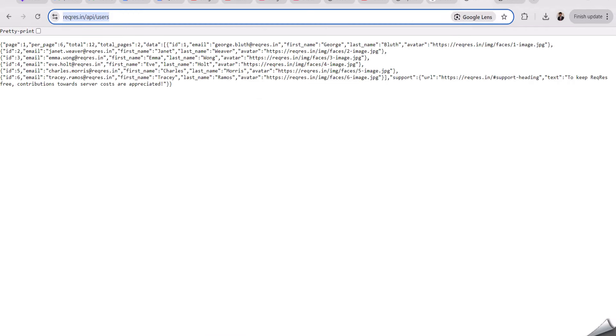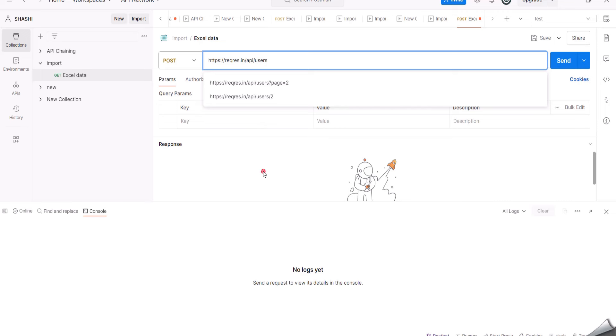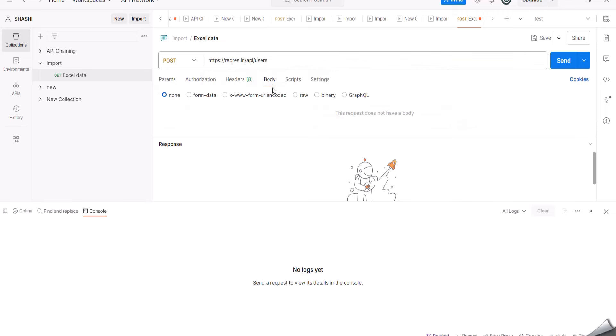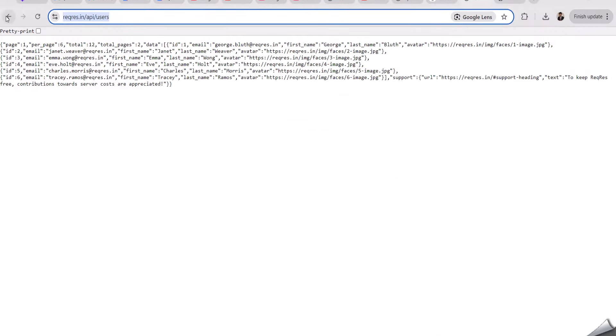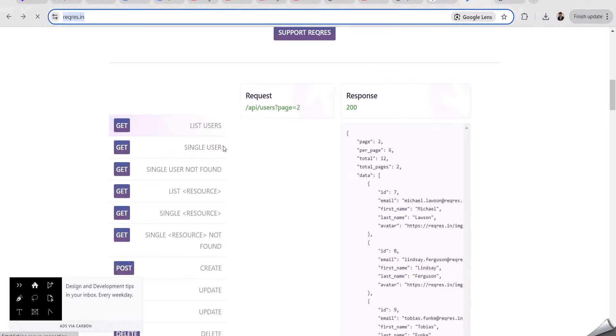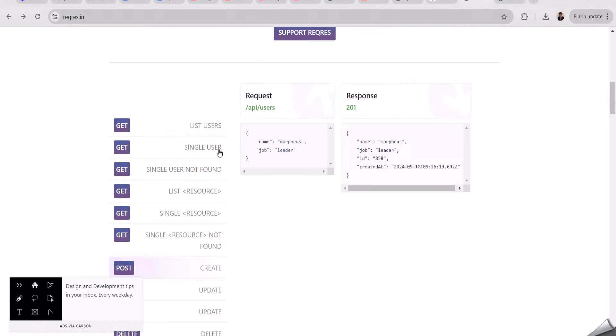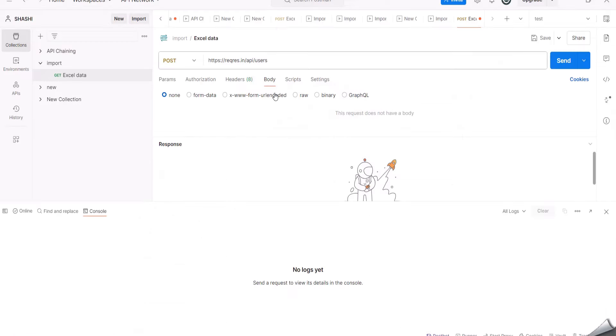Now I am copying this URL. I am coming back to this Postman tool and pasting it here. Then again I am going to reqres.in. Here I am copying this body. Now I am coming back to the Postman tool.